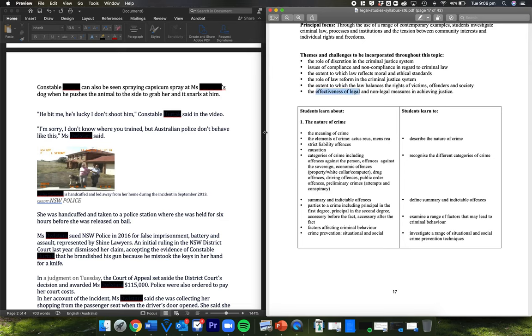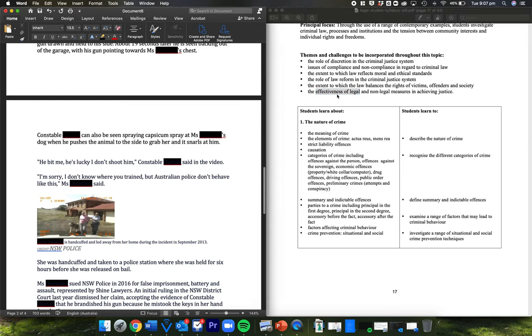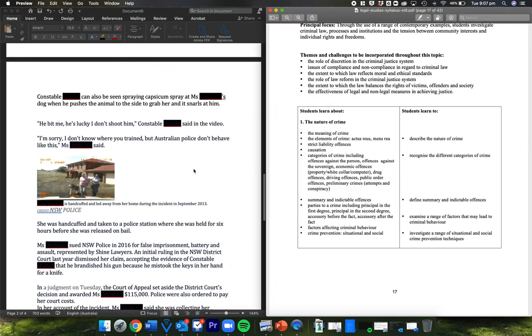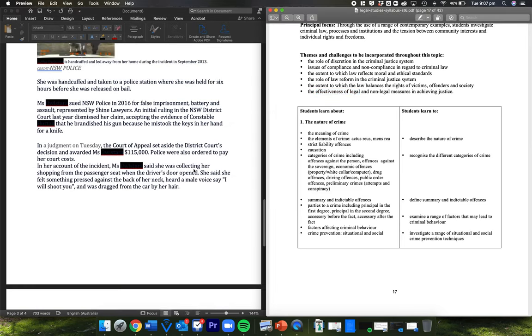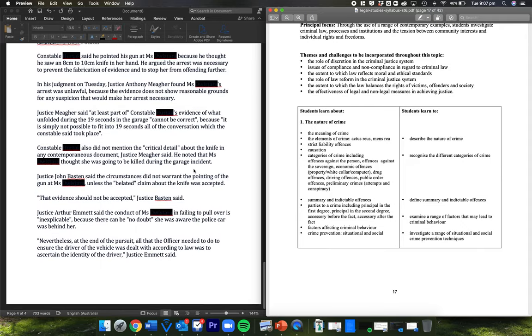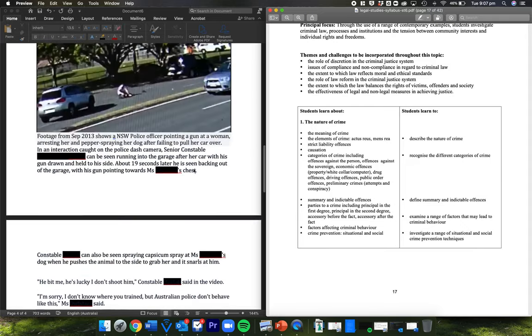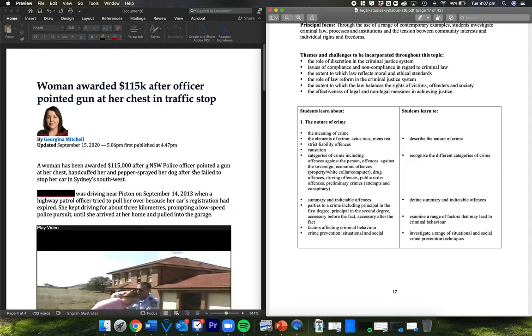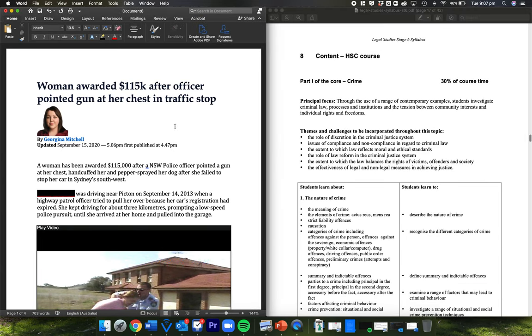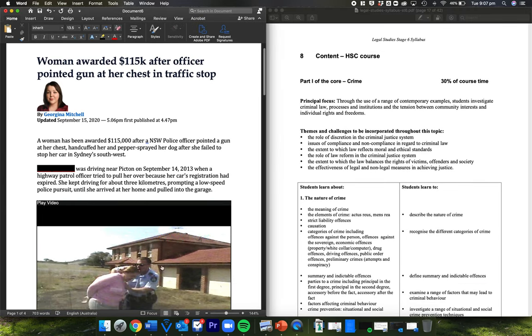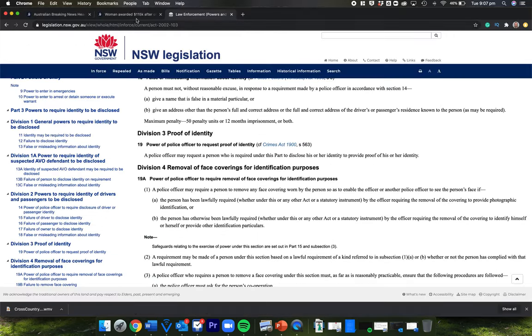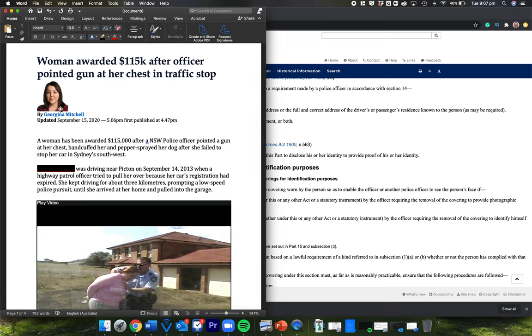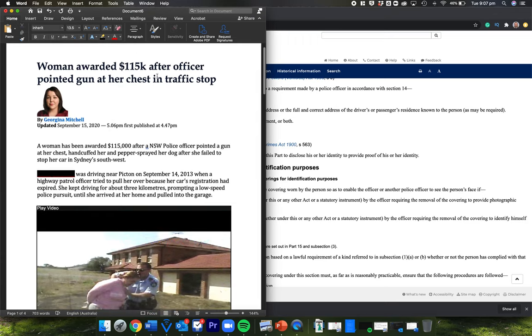Okay, so hopefully that's a helpful example of where we could use a case here. You can look up the case if you want, very briefly. It is in Sydney Morning Herald, September 15, 2020, and you'll see it there. Woman awarded $115,000. All right, thanks for listening.